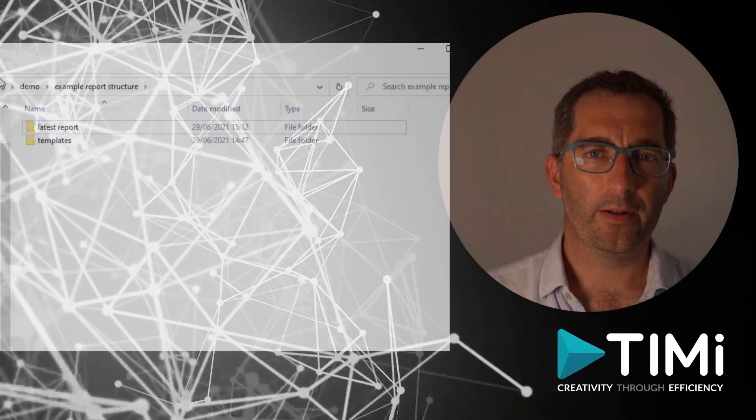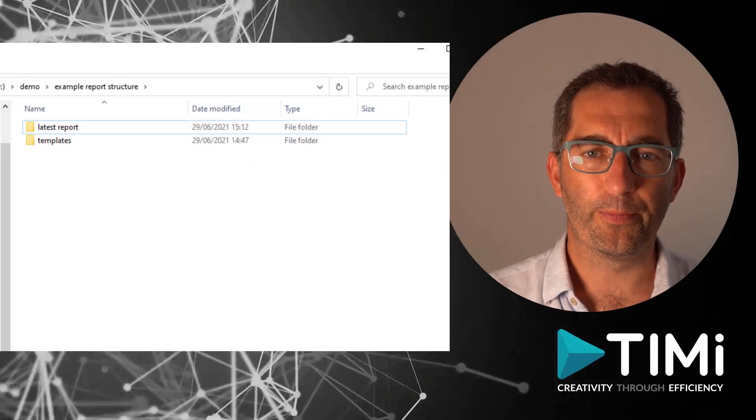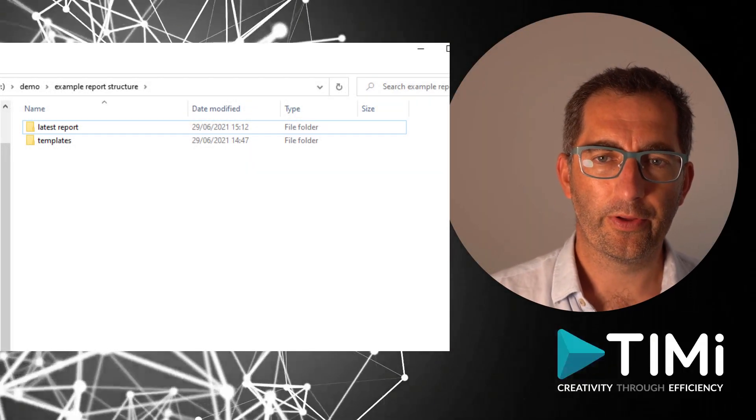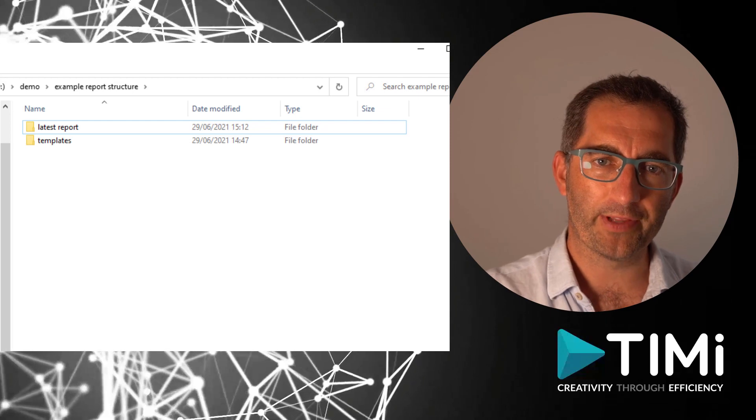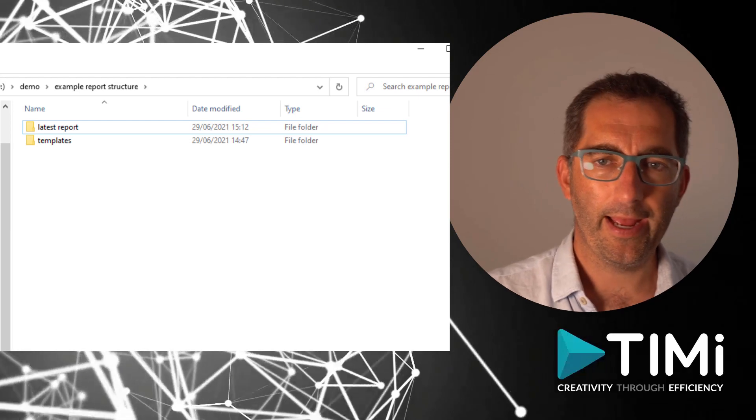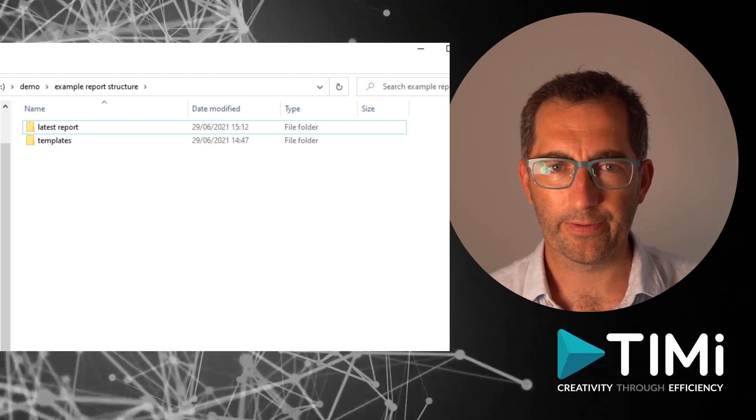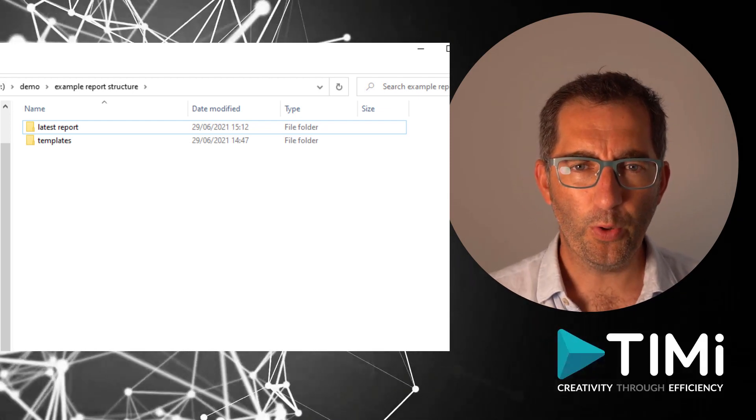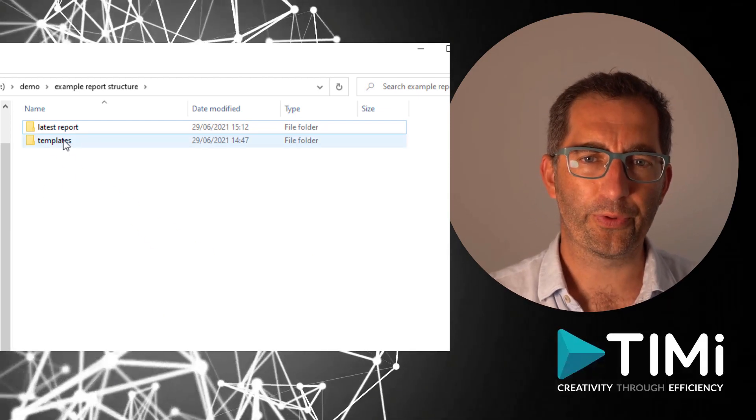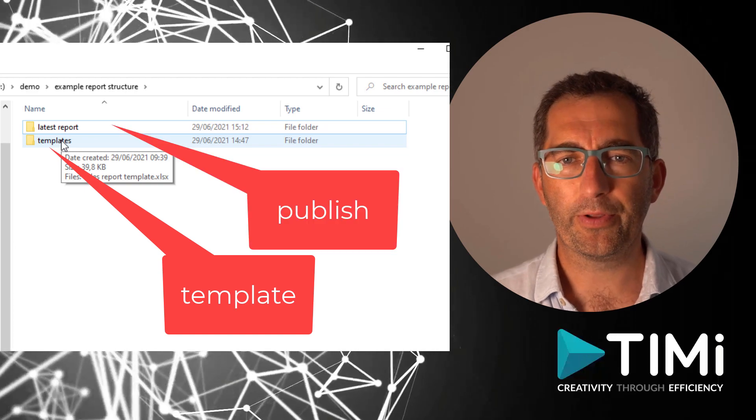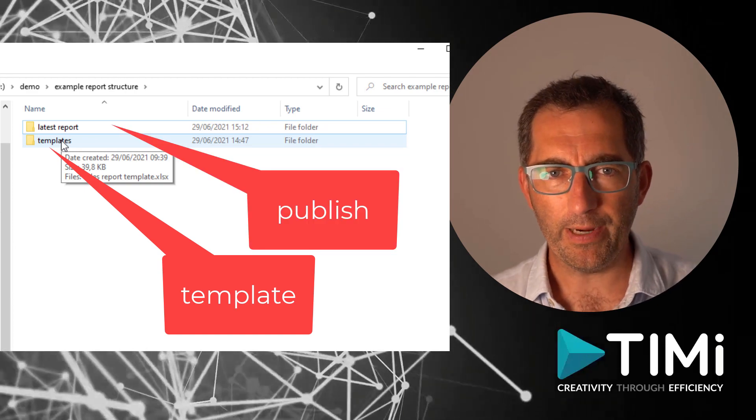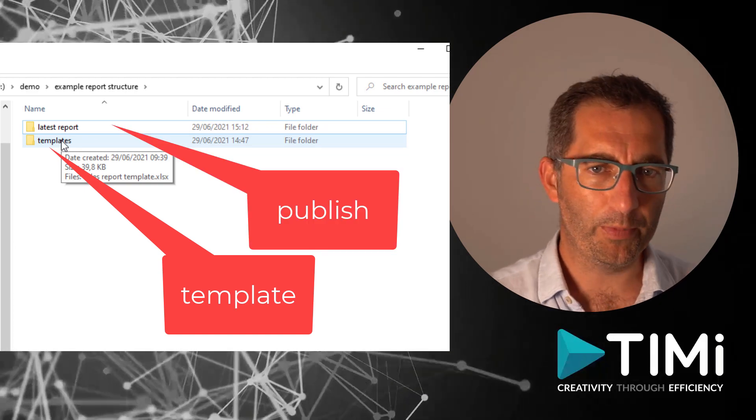Now let's go for the first improvement: separating the report template and your data. If we look at a new file structure, we can see we have a separate directory for templates and a published directory.